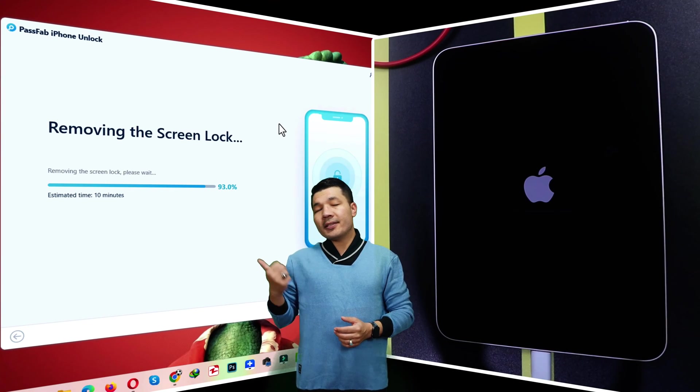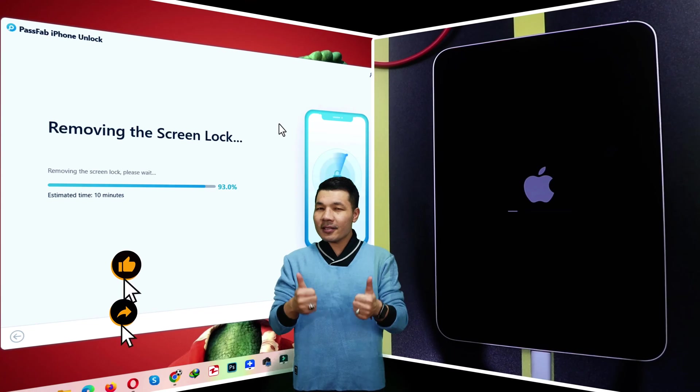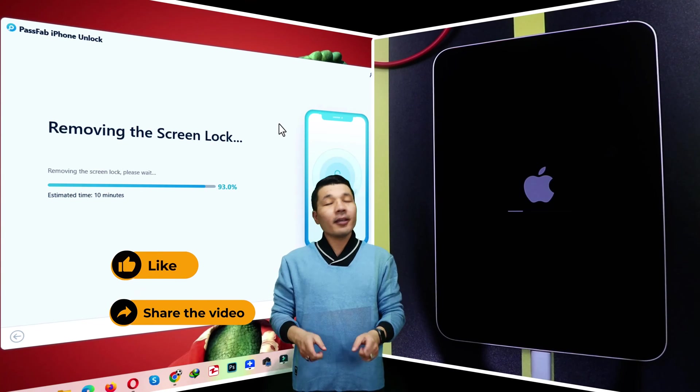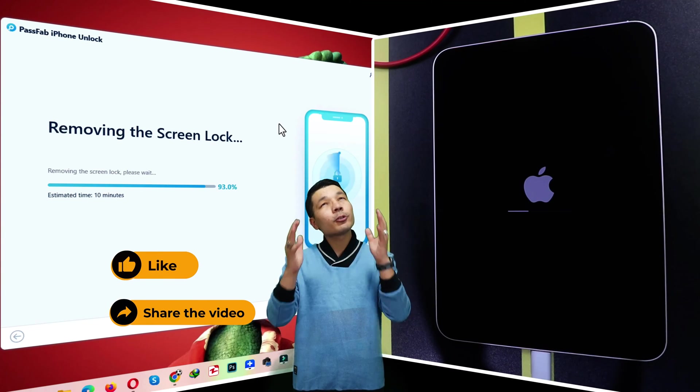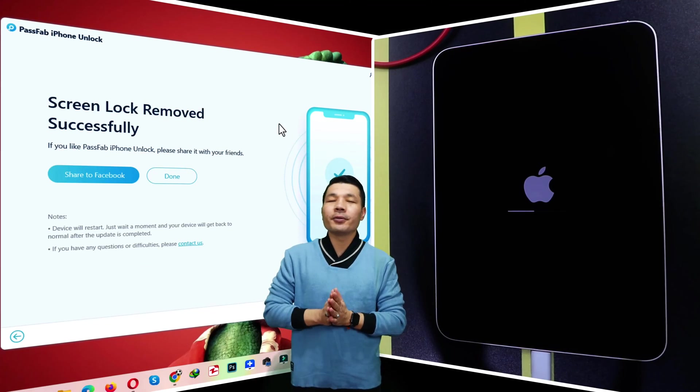While this process is taking place, would you please like this video and share it with your friends. Your one like and share means a world to me. Thank you so much if you do.